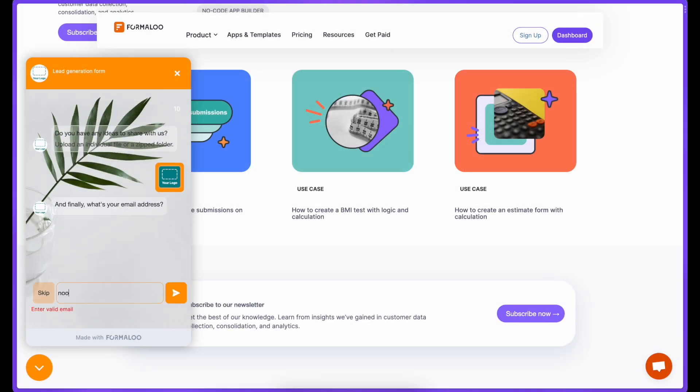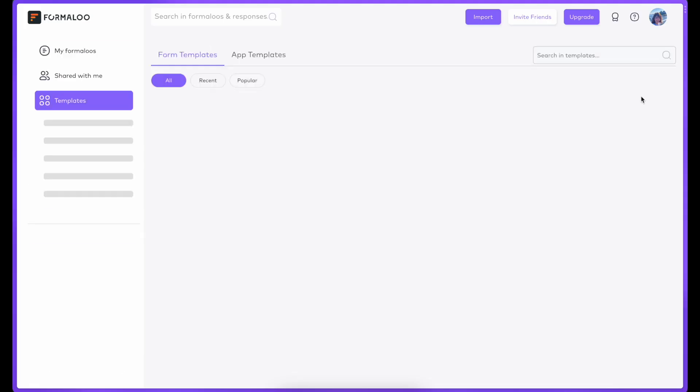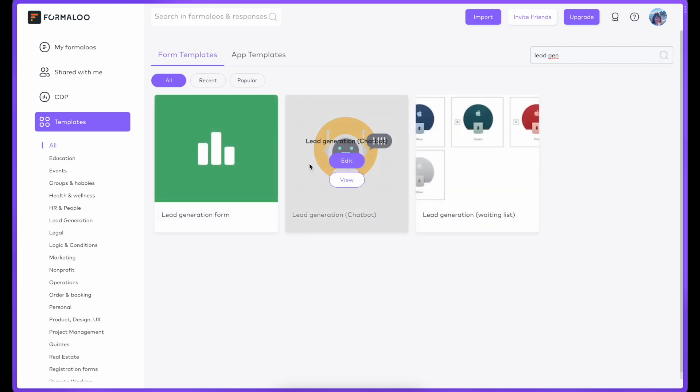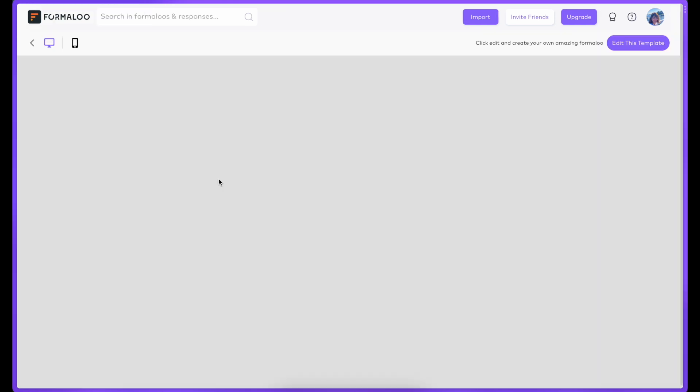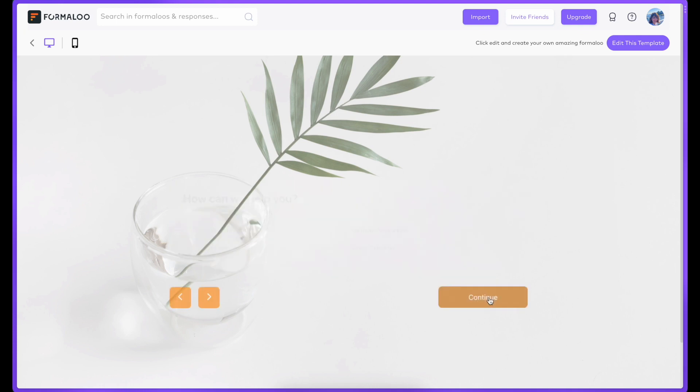First, let's go to our template gallery. This is where you can find ready-to-use templates, which you can easily edit to fit your particular needs. To add the template to your workspace, click Edit this template. Let's add this lead generation quiz.